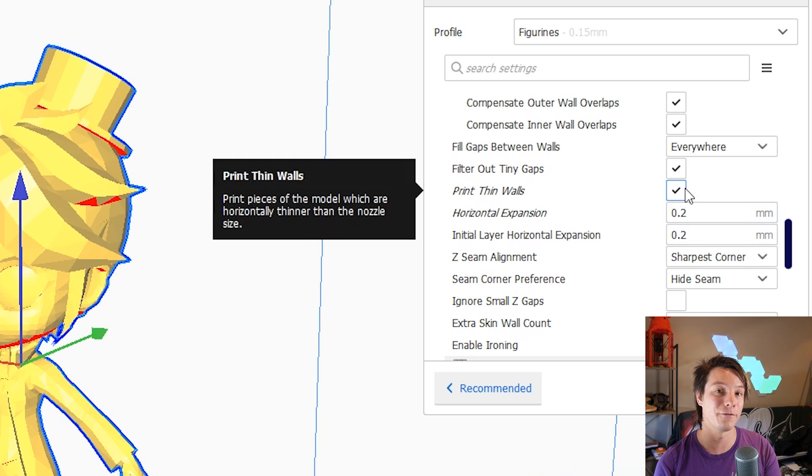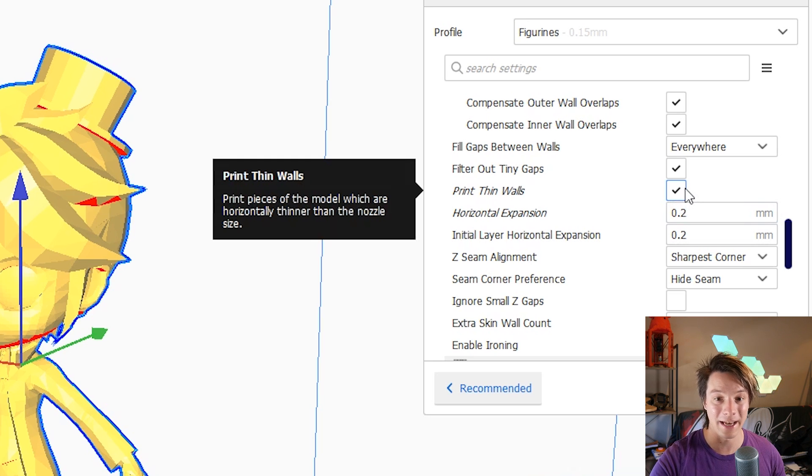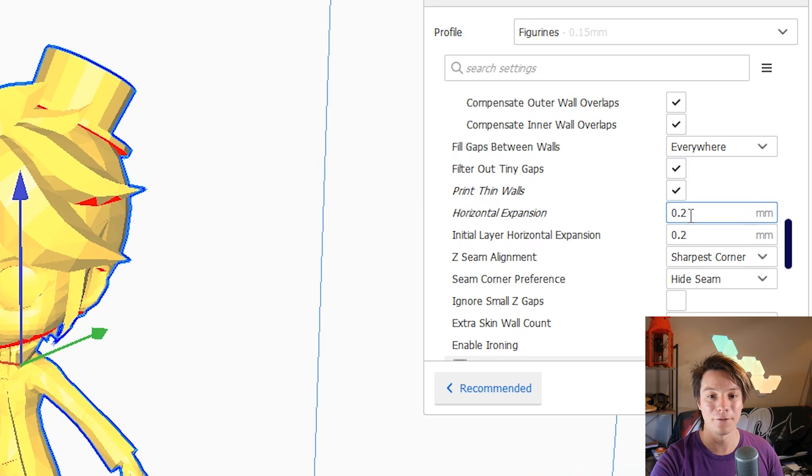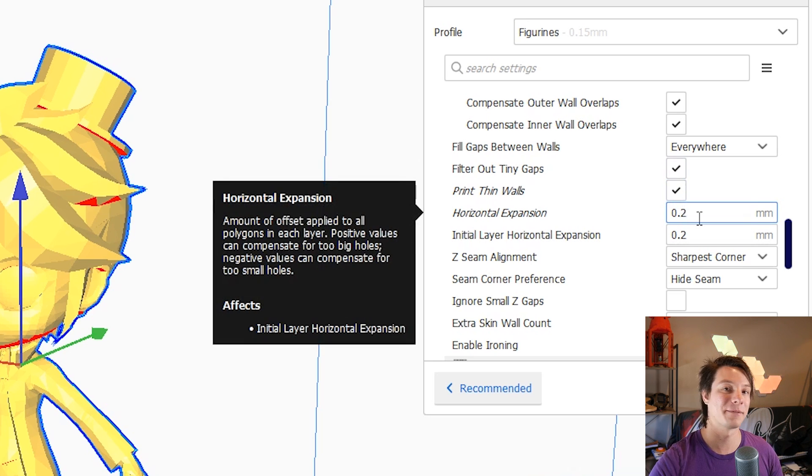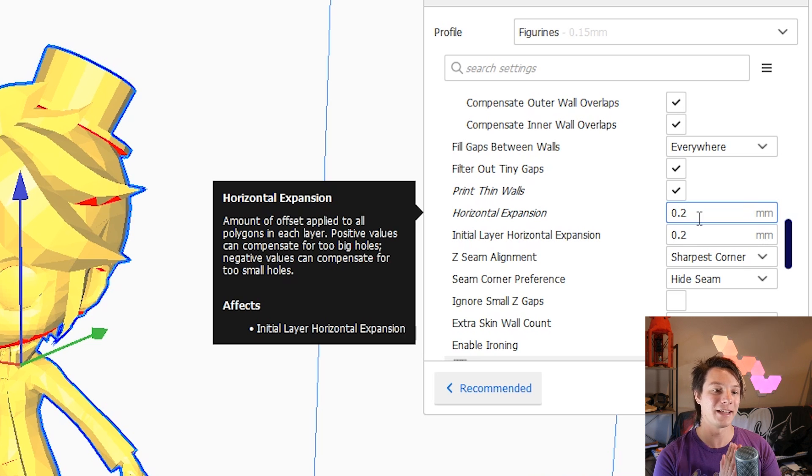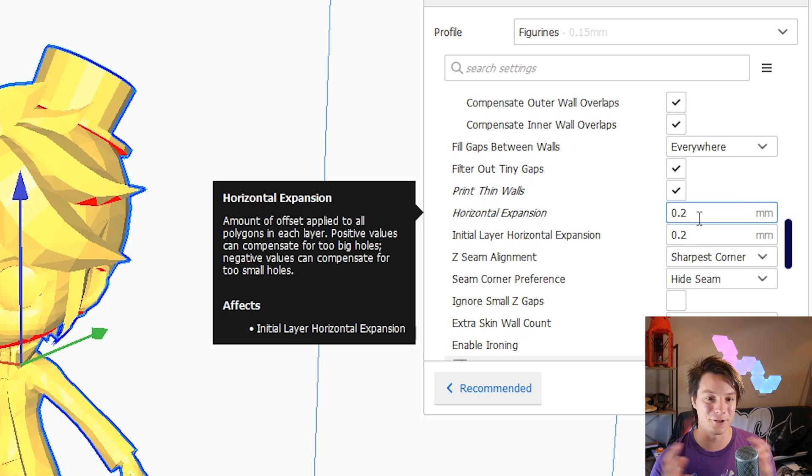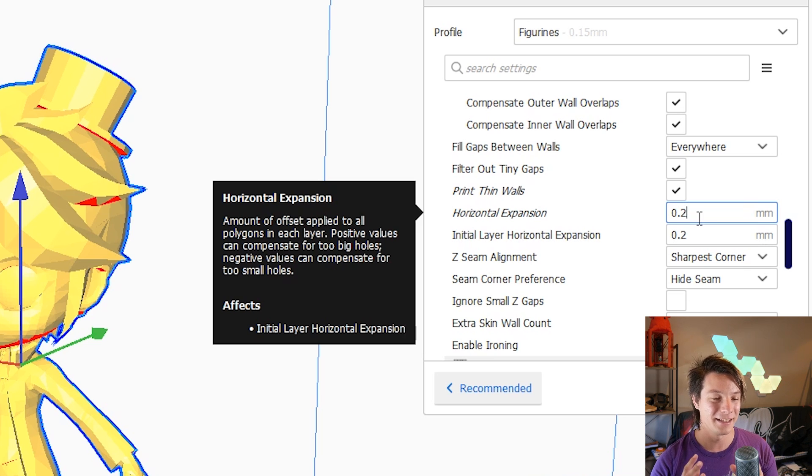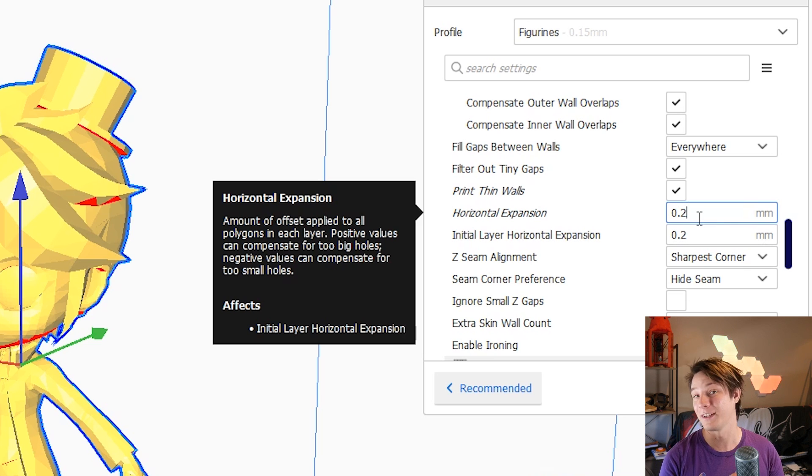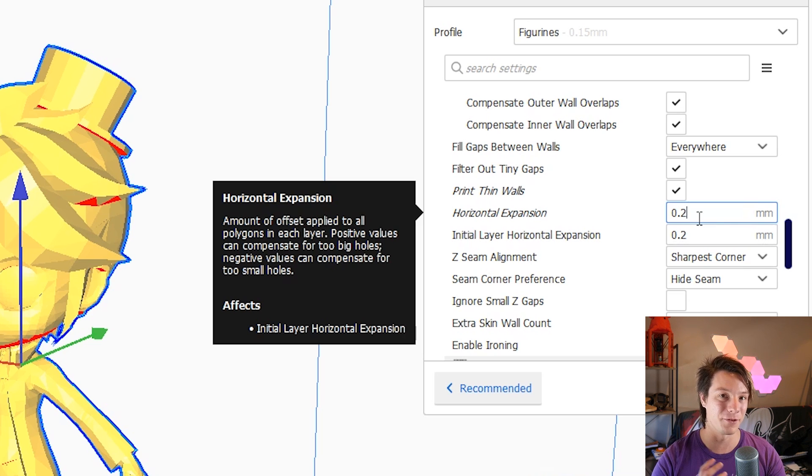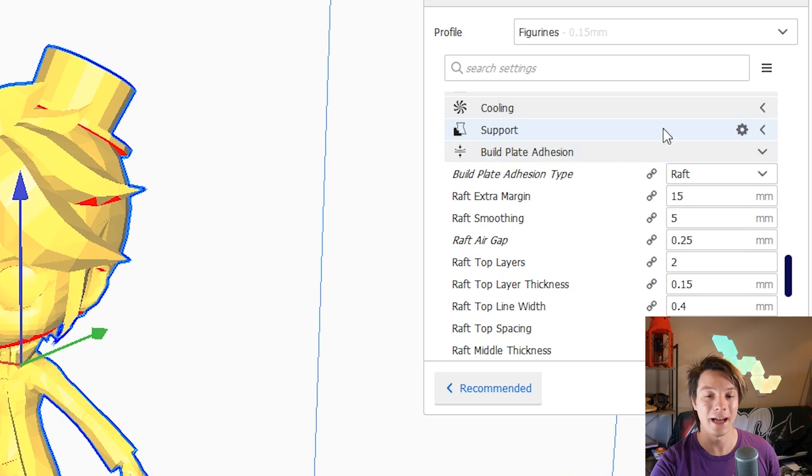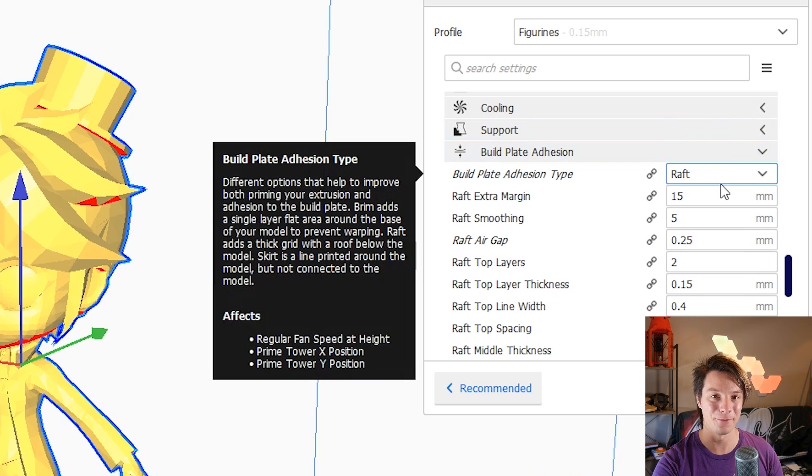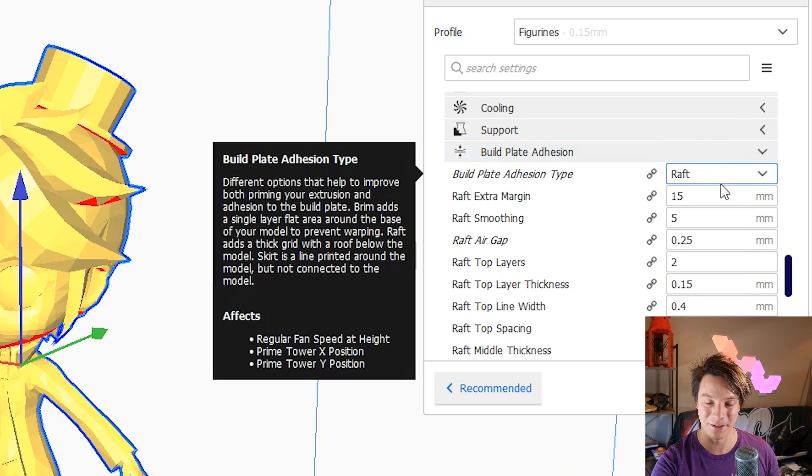And I've also got horizontal expansion 0.2 so that actually expands the model by 0.2 so everything gets a little bit bigger so even things we thickened up they'll get even a little bit thicker. But just makes a little bit more successful with 3D print. I do have a raft ticked here to help me 3D print it but you can print it without a raft depending on the model.